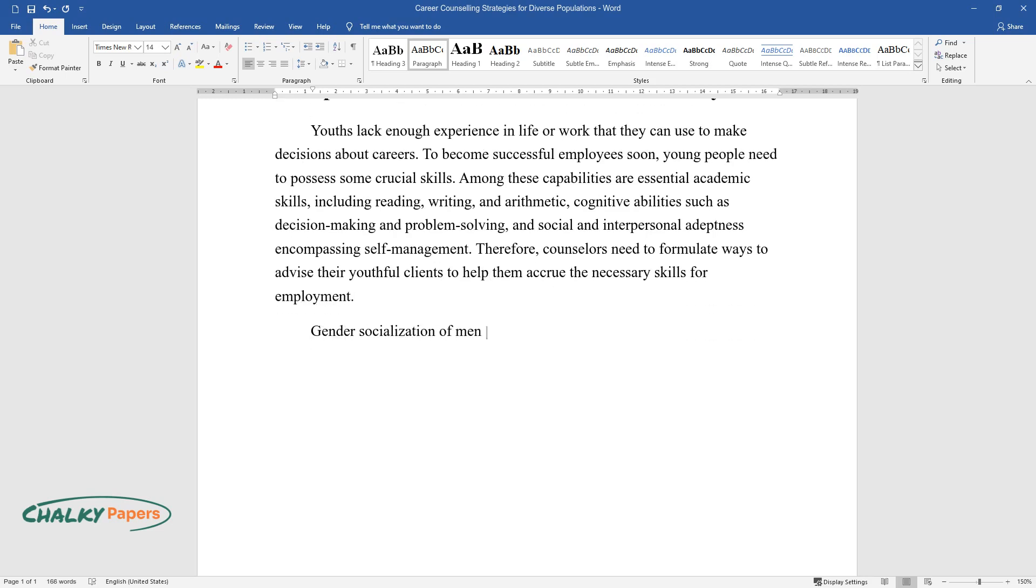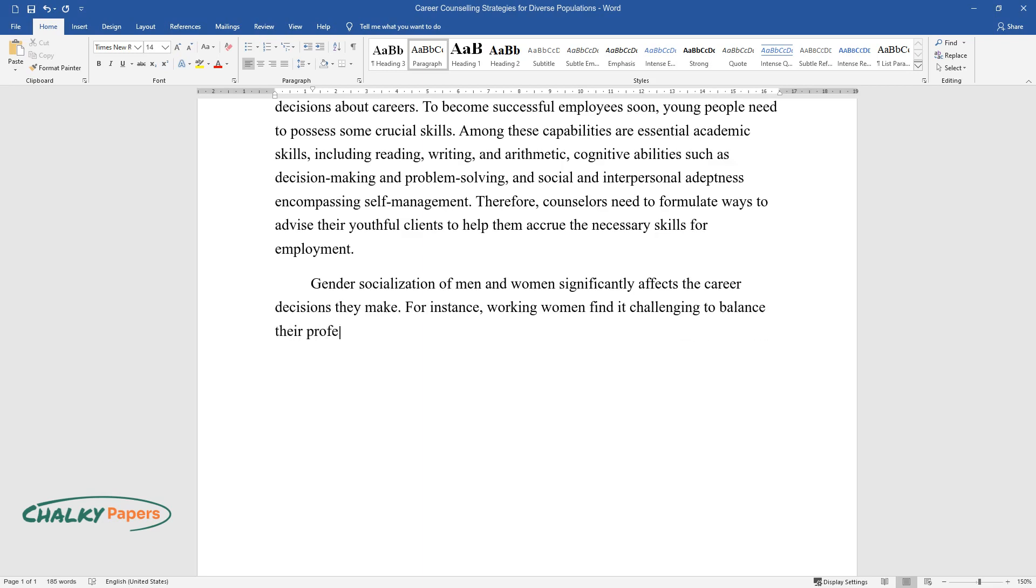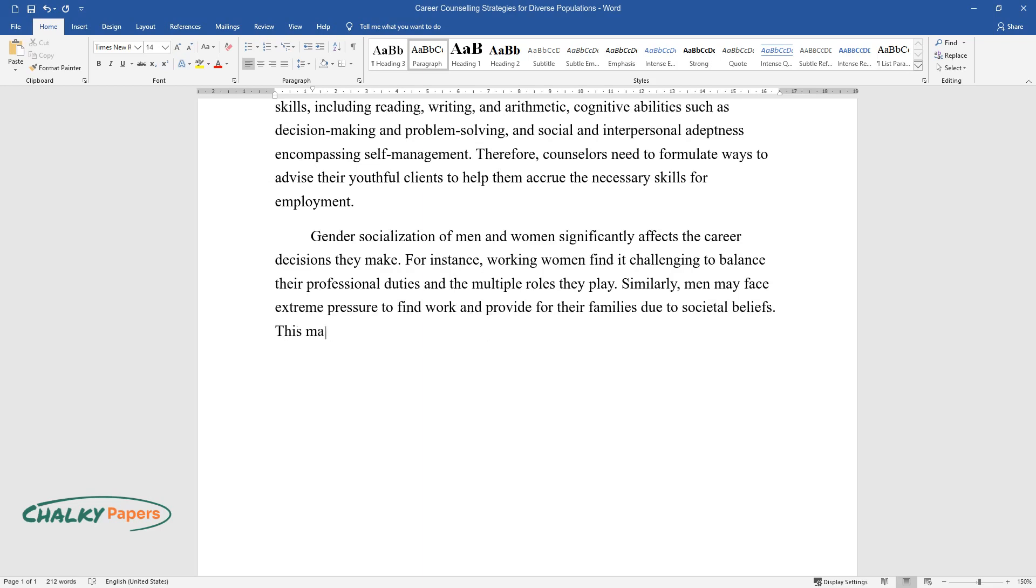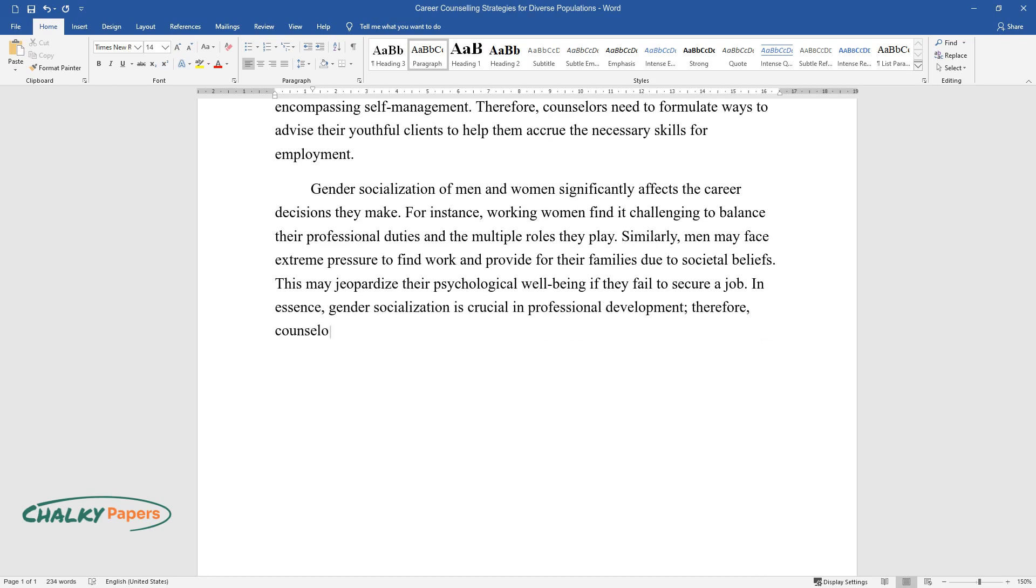Gender socialization of men and women significantly affects the career decisions they make. For instance, working women find it challenging to balance their professional duties and the multiple roles they play. Similarly, men may face extreme pressure to find work and provide for their families due to societal beliefs. This may jeopardize their psychological well-being if they fail to secure a job. In essence, gender socialization is crucial in professional development, therefore, counselors should emphasize it.